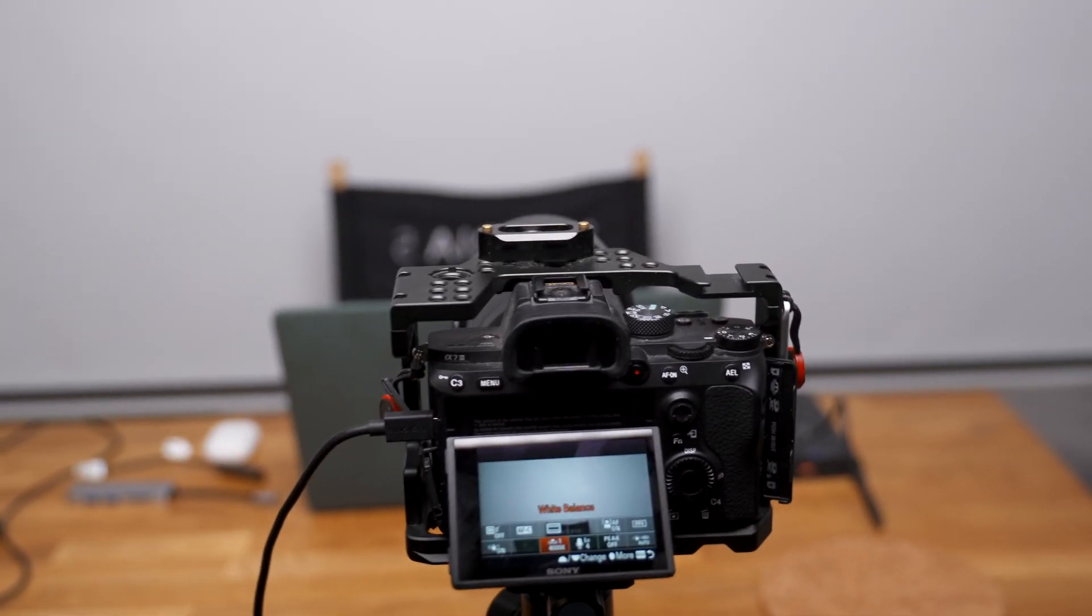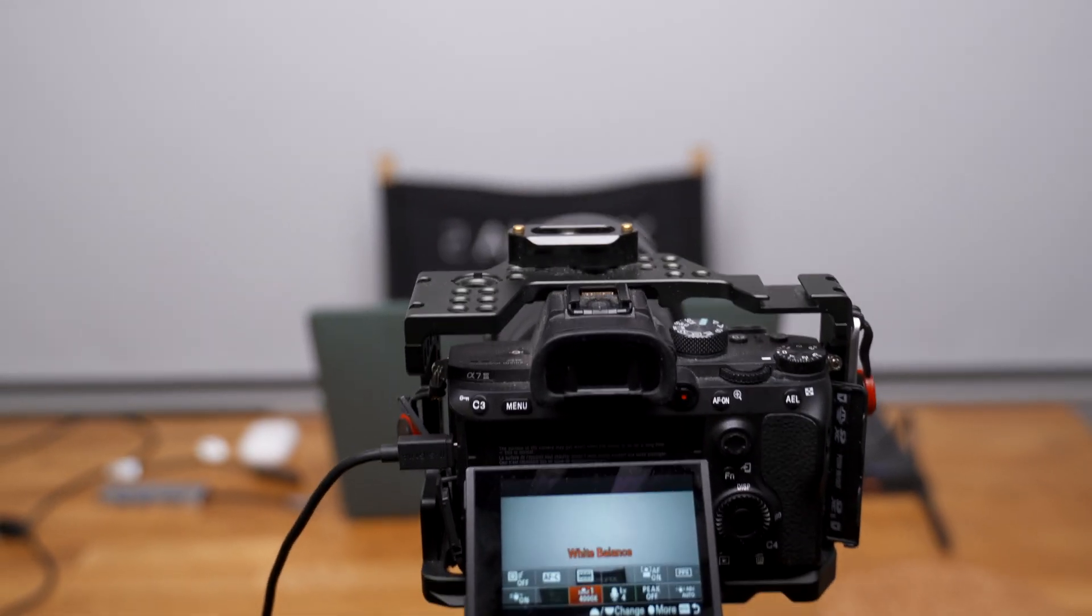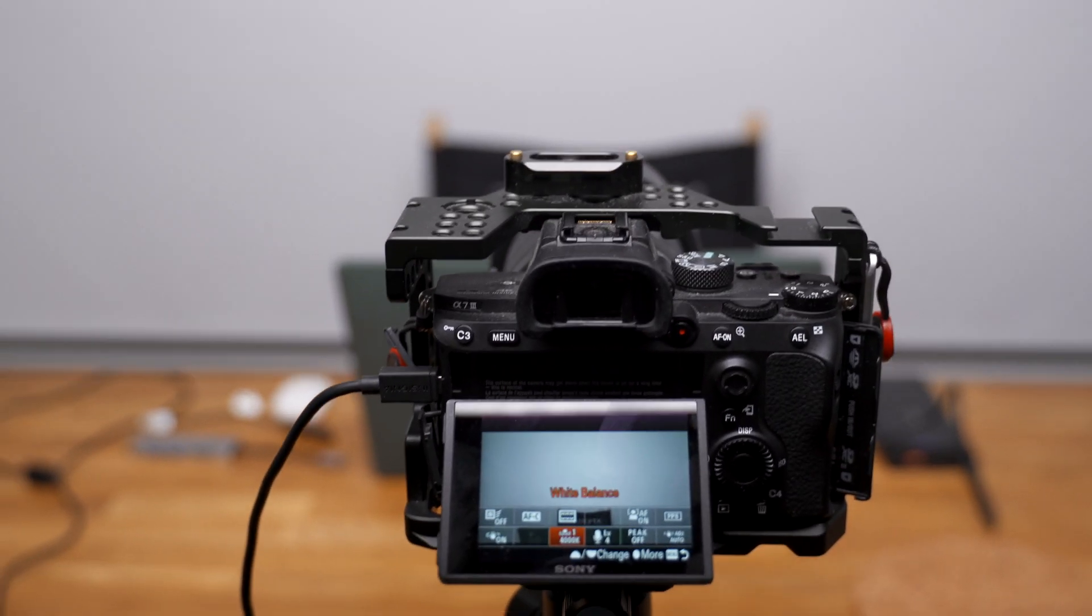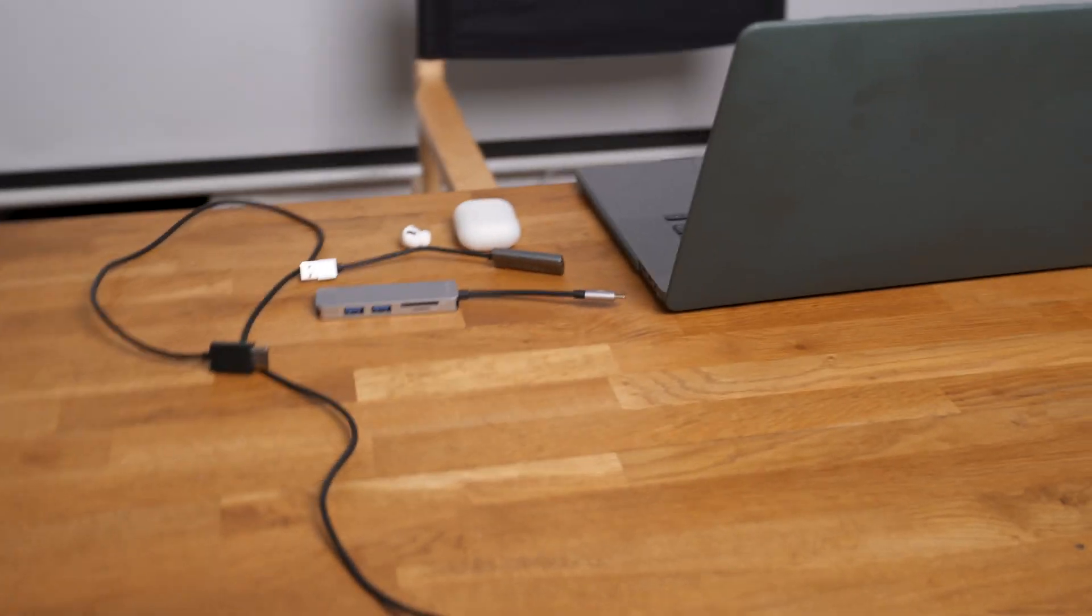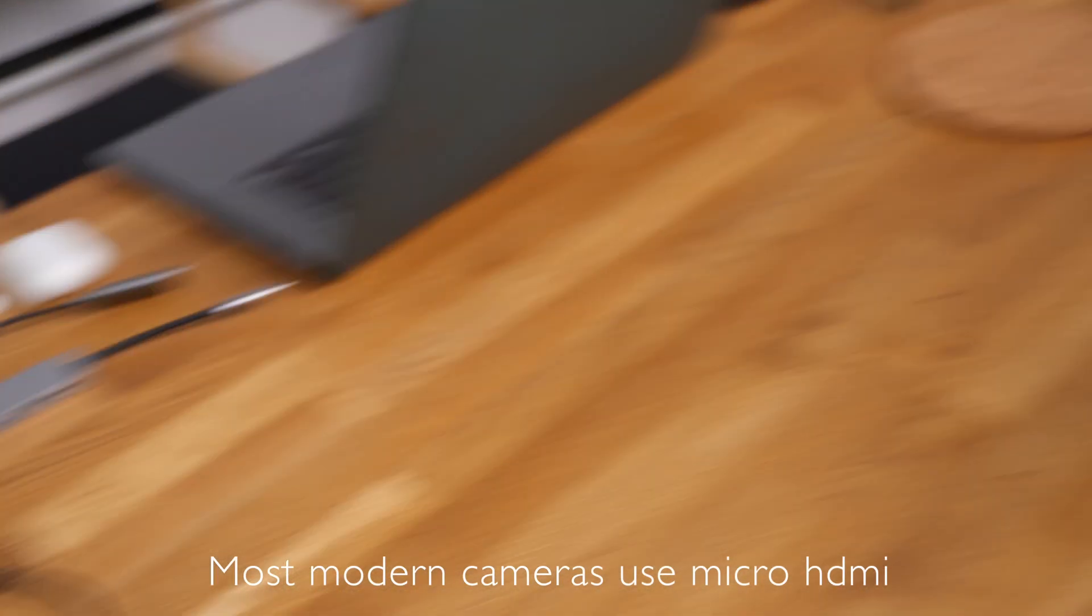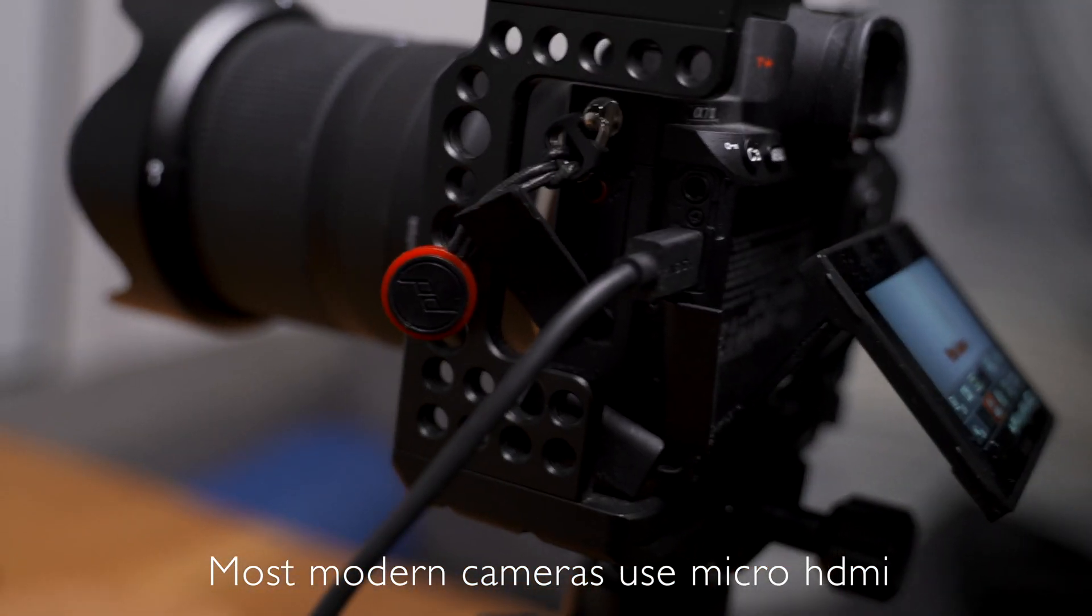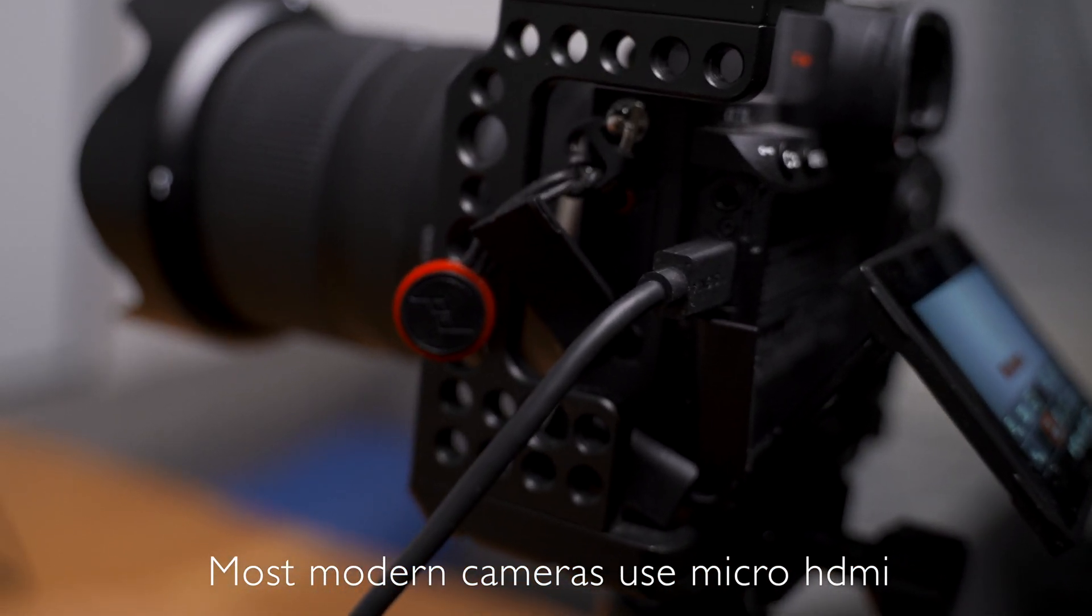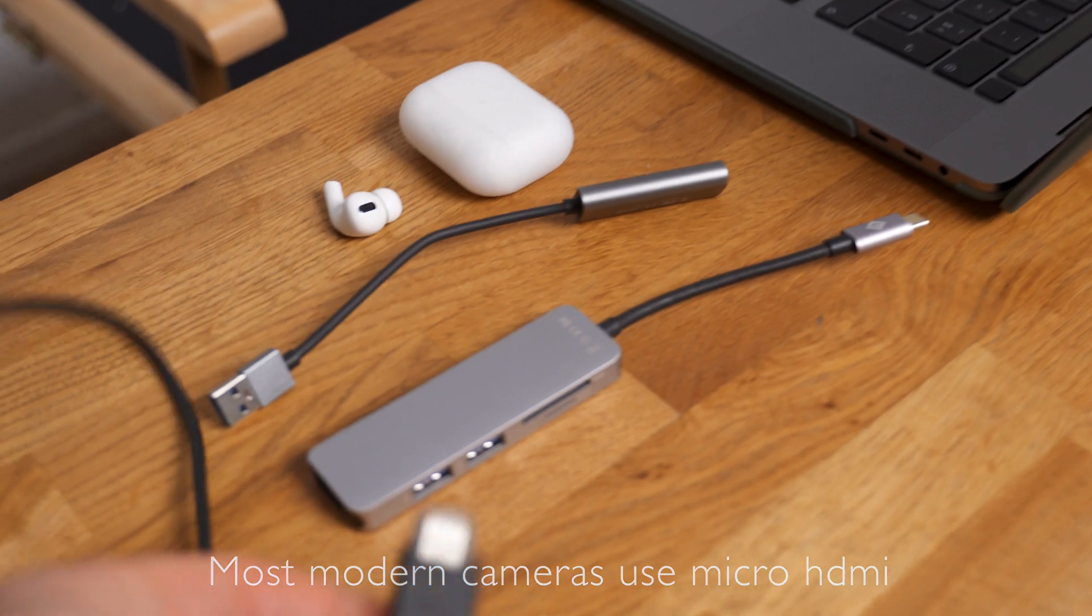Alright guys, so in order for you to use your camera as a webcam, all you need to have is the HDMI cable that goes from your camera to your computer.